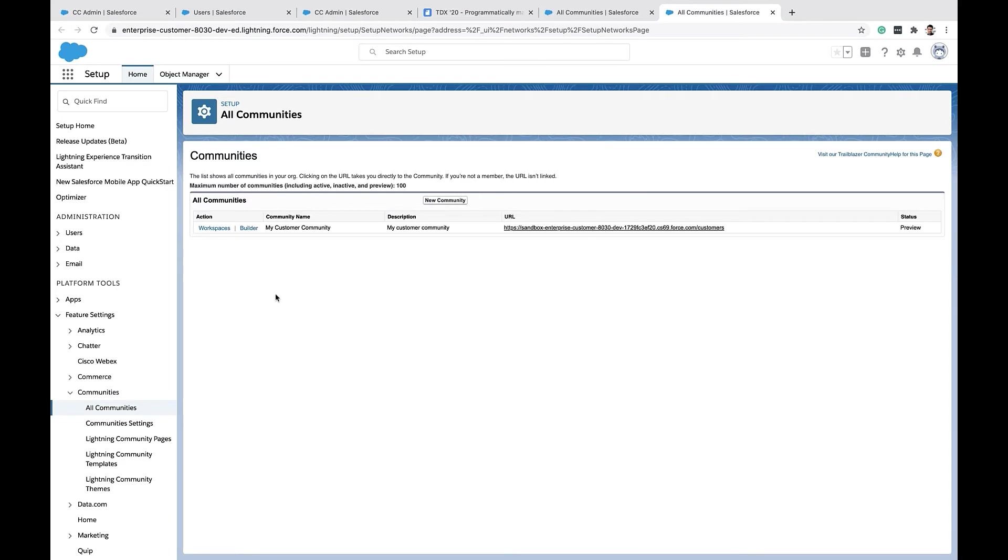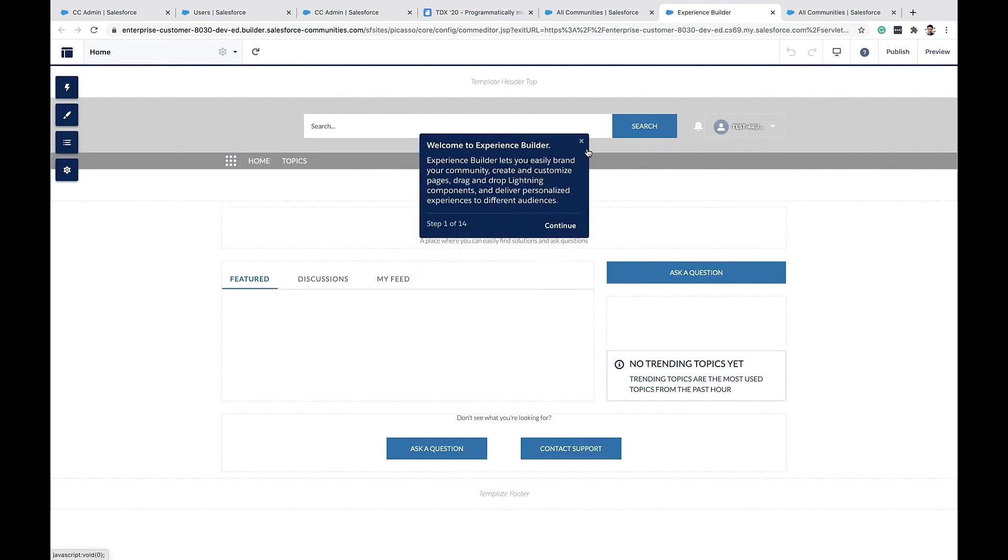Okay. Now the community is created. Notice that it is in the previous state. That means it's not been published. You can use the experience builder to customize this community further.